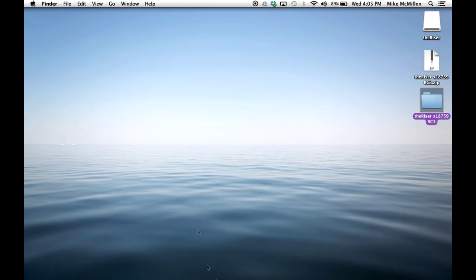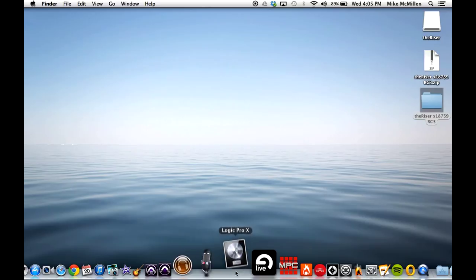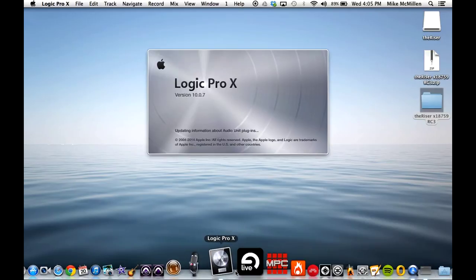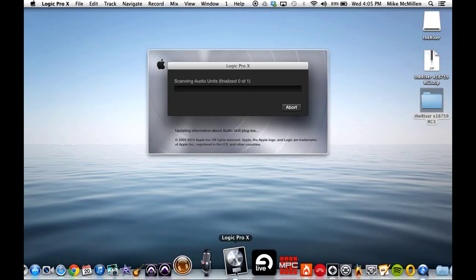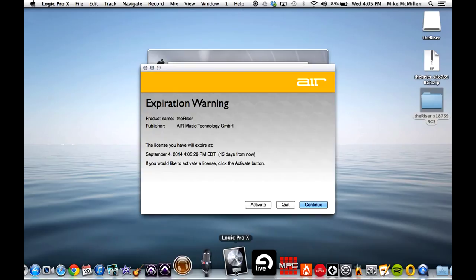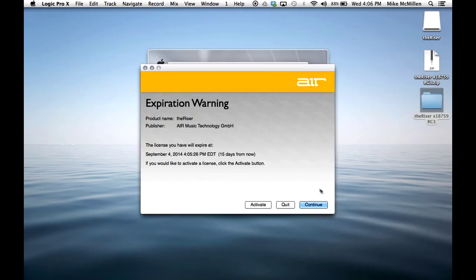Now, reopen Logic Pro X. If you are running the trial, you will receive an expiration warning message stating how long is left on the trial. Otherwise, Logic Pro X will finish opening and you will be able to open the Riser plugin directly.